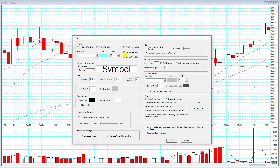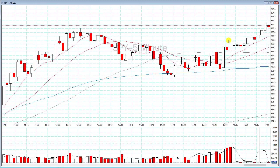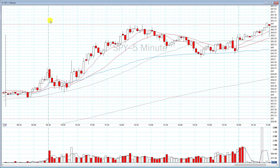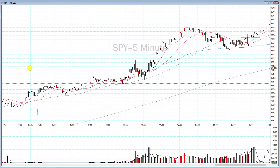There are also some other lines here. There's the day separator, the market open, and the market close. The market close is right here — that's 4 o'clock, or whenever the market closes for that day. Then you have market open in black at 9:30. And then you have the day separator, which is the blue line and separates the after hours from the pre-market.